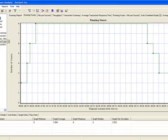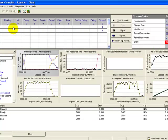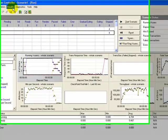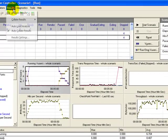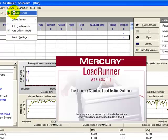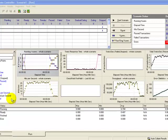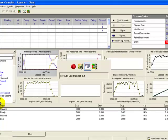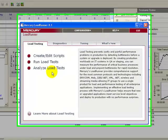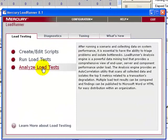This is the Mercury LoadRunner Analyzer. To start the analyzer, you have two options: either in the controller window after the test is done, select Results > Analyze Results, or in the main window.